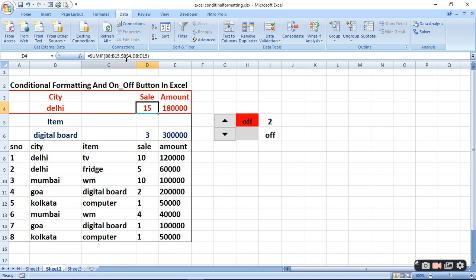Ab kya cheez humko dekhna hai? City dekhni hai. To city mein kaun sa hai? Delhi hai. To humne Delhi ke liye yahan par click kiya — kyunki yahi to select kiya humne. To dollar B aur dollar 4 liya. Dollar kyun lagaya? Kyunki yeh position hamari fix hai — jab fix condition hoti hai to hum row aur column ke aage dollar lagate hain.